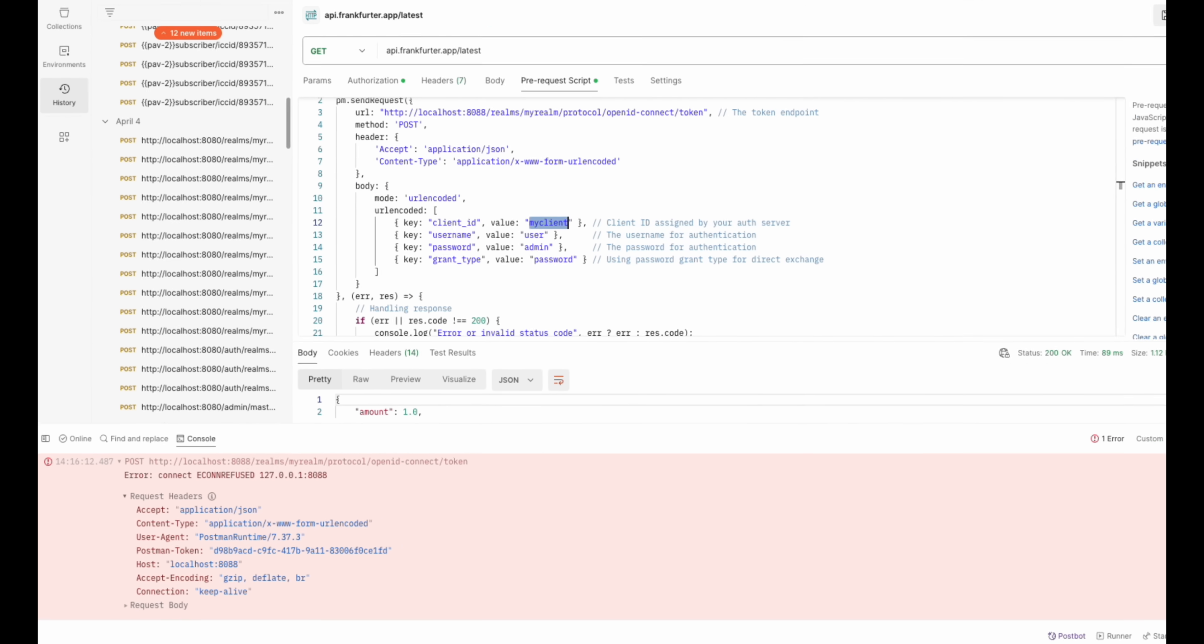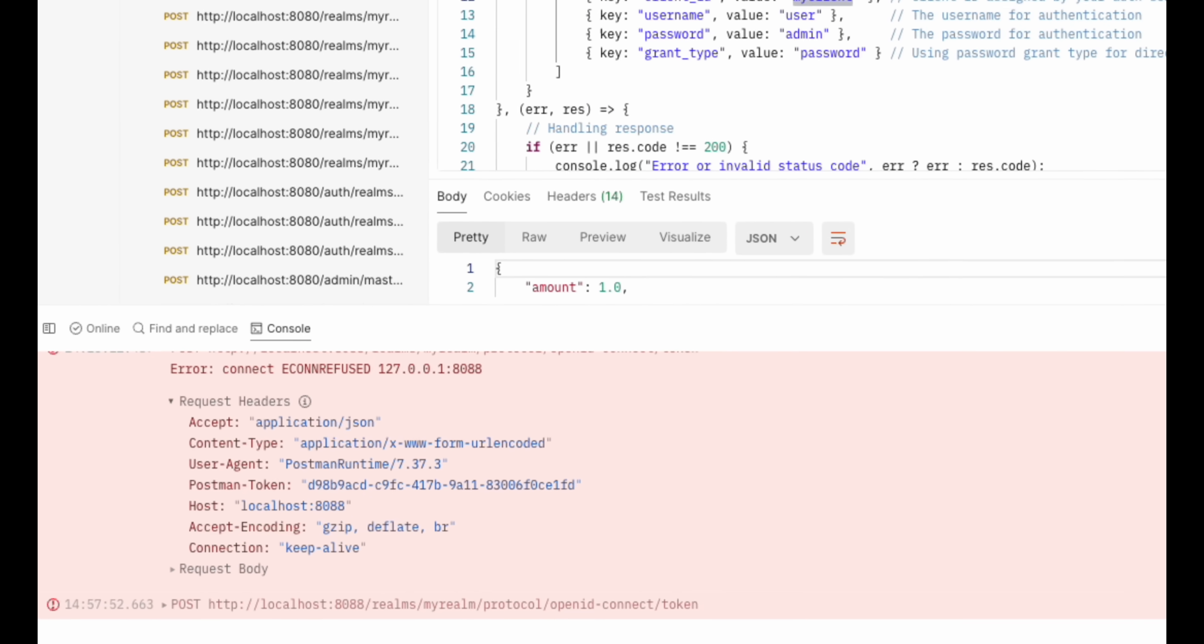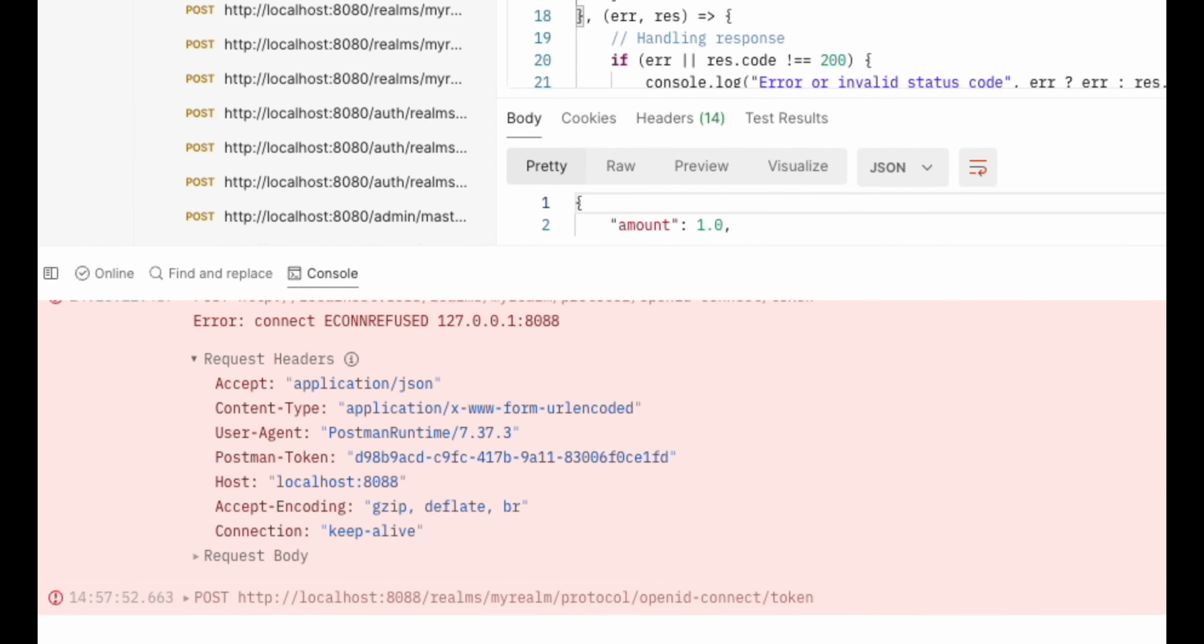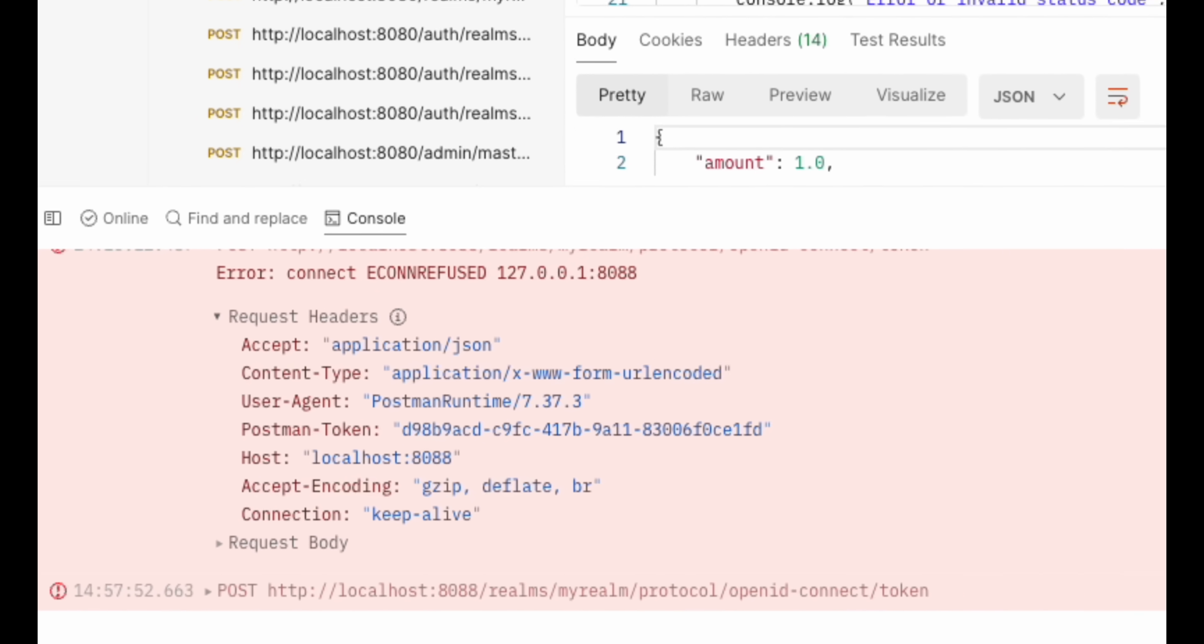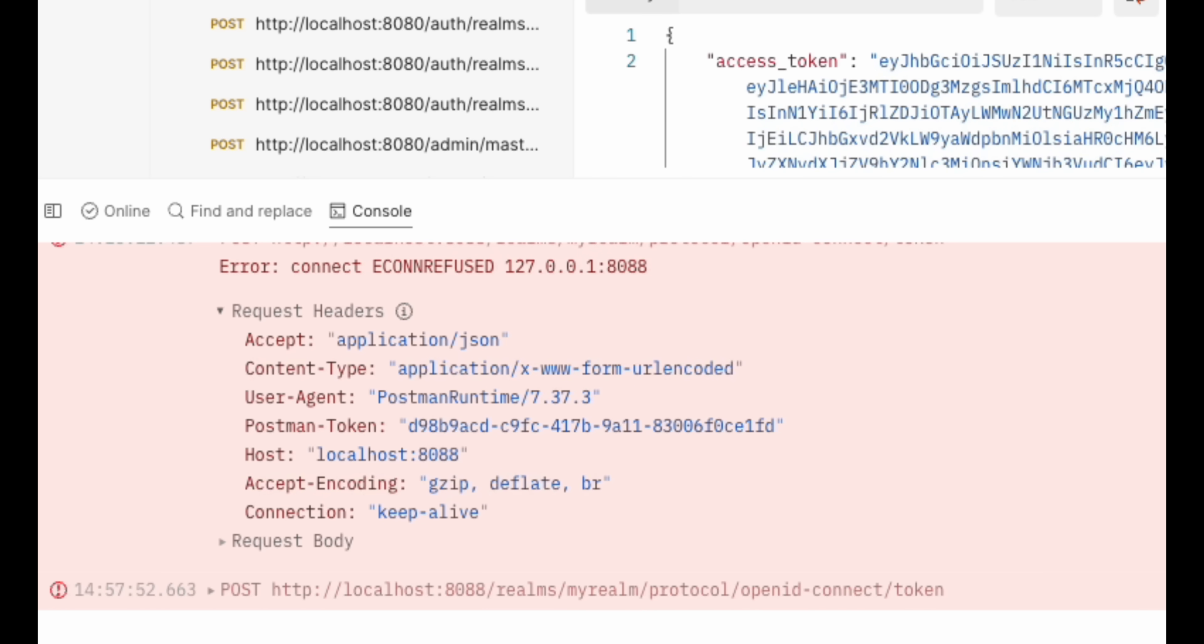If something goes awry, Postman's console is where you will find logs and errors. It's essential for debugging and ensuring your scripts run smoothly.